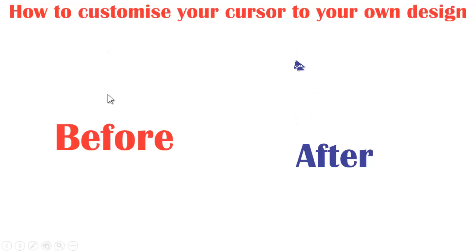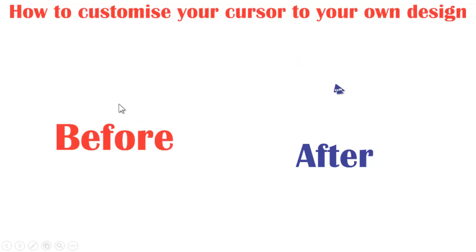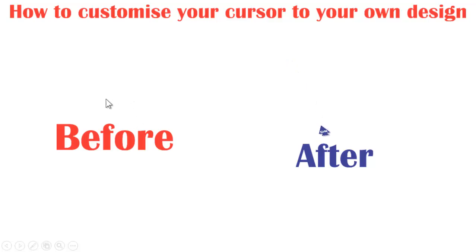Hello out there, welcome to this tutorial on how to customize your cursor to your own design. First, we are going to design our cursor using CorelDRAW. Let's get started.